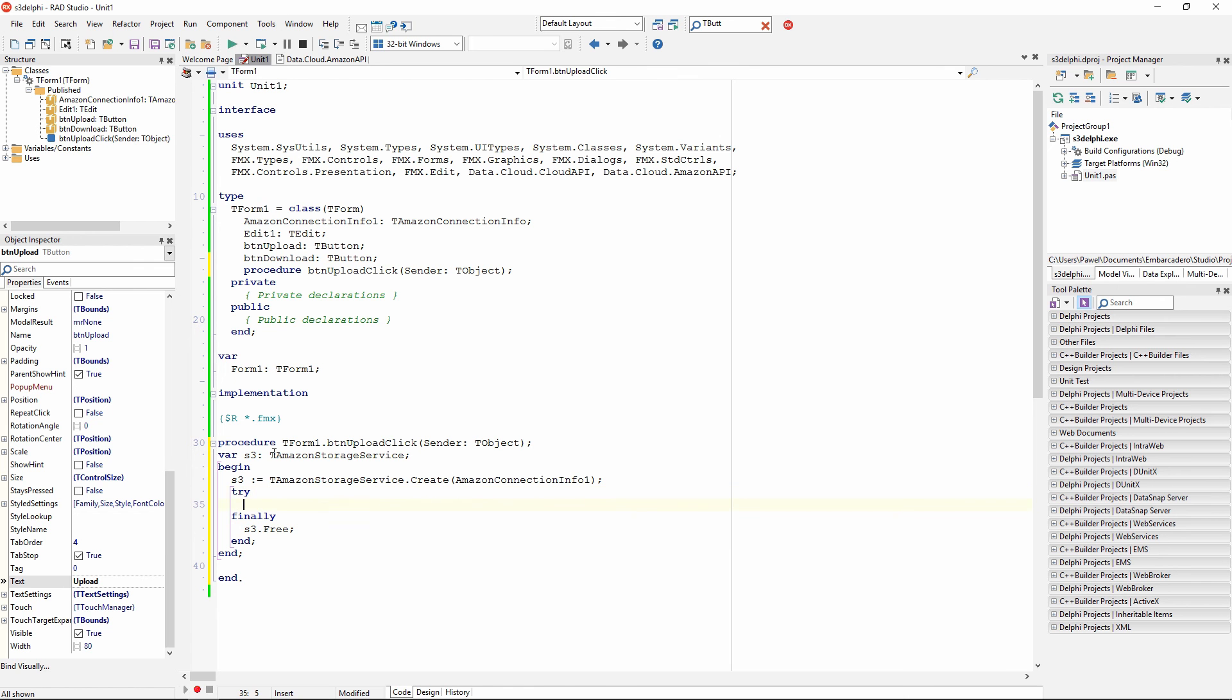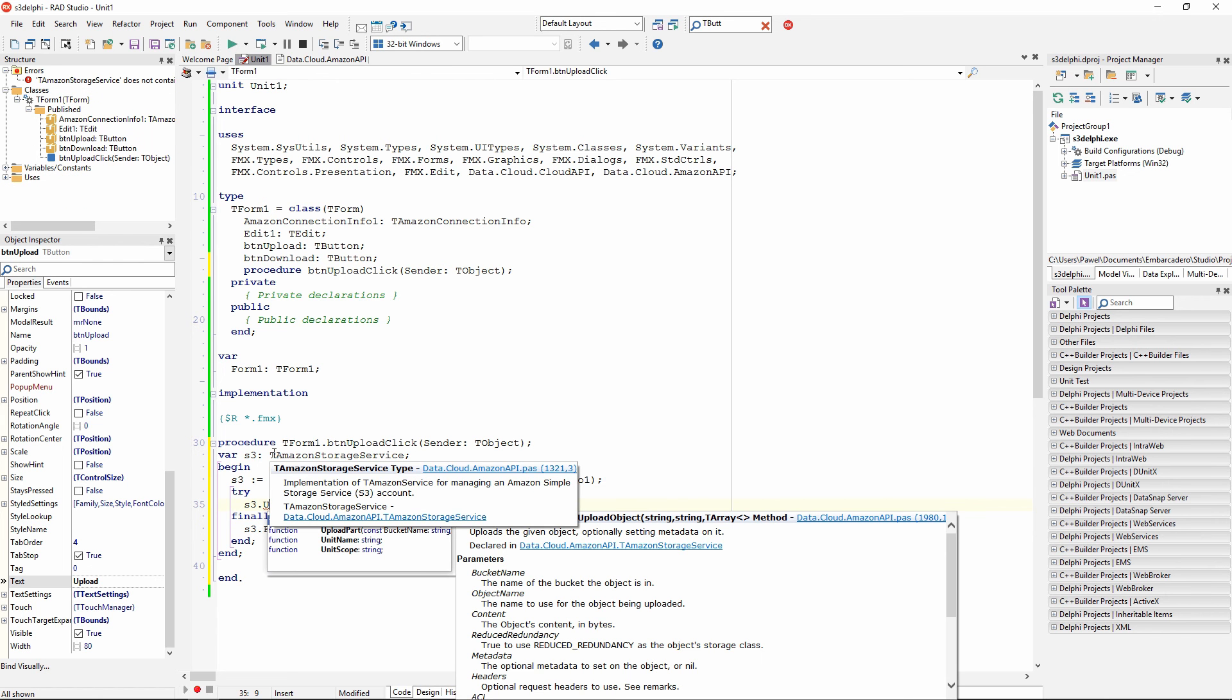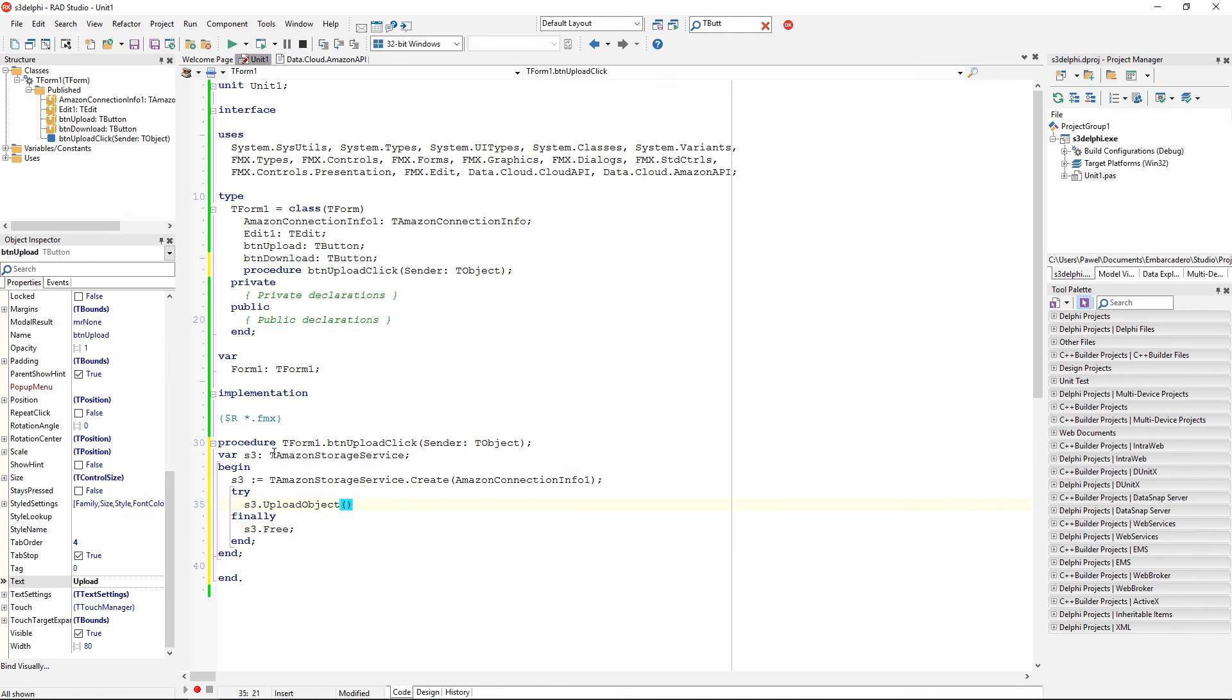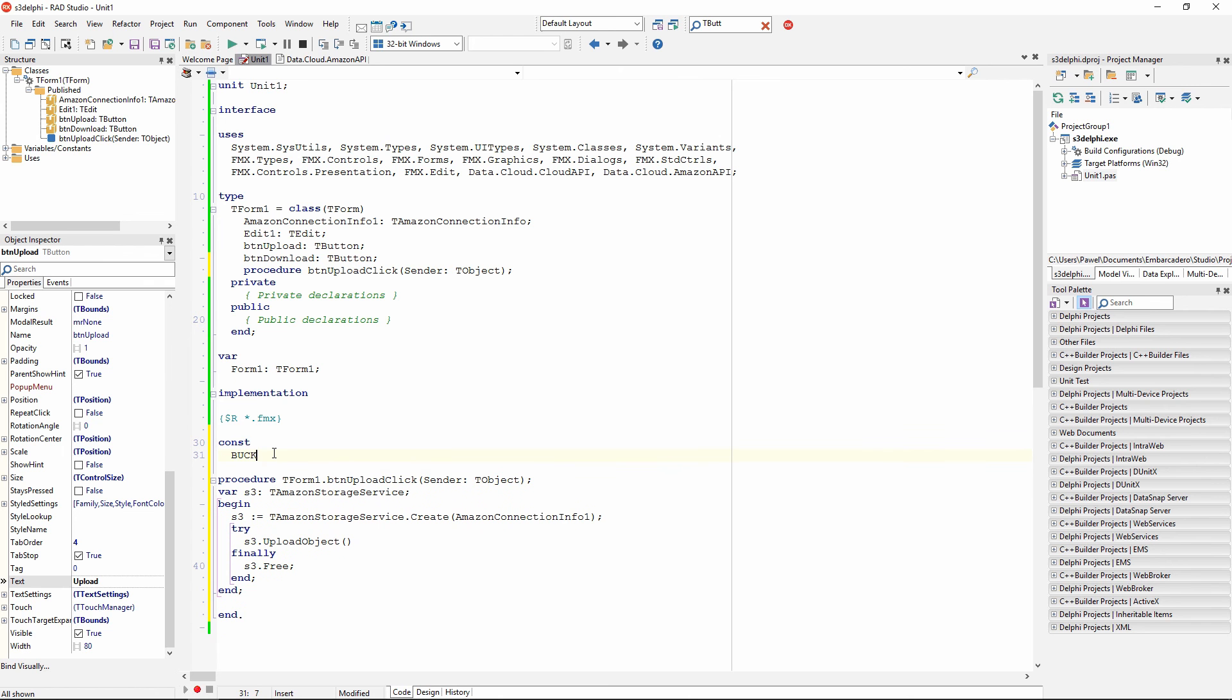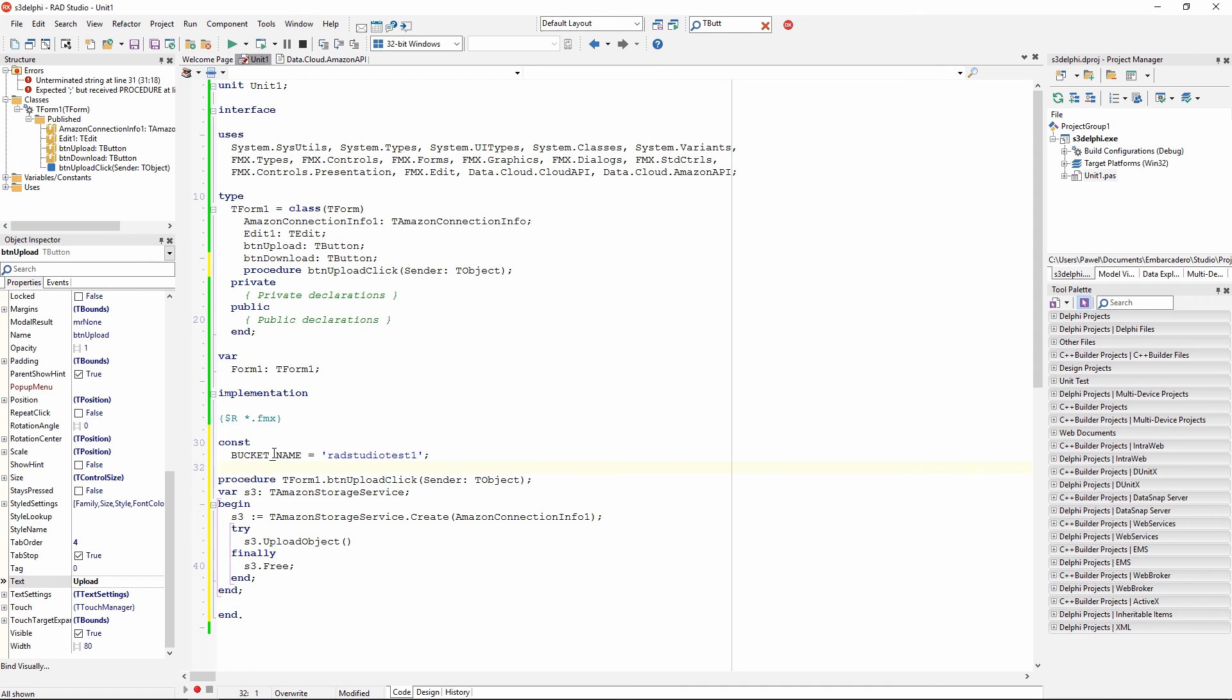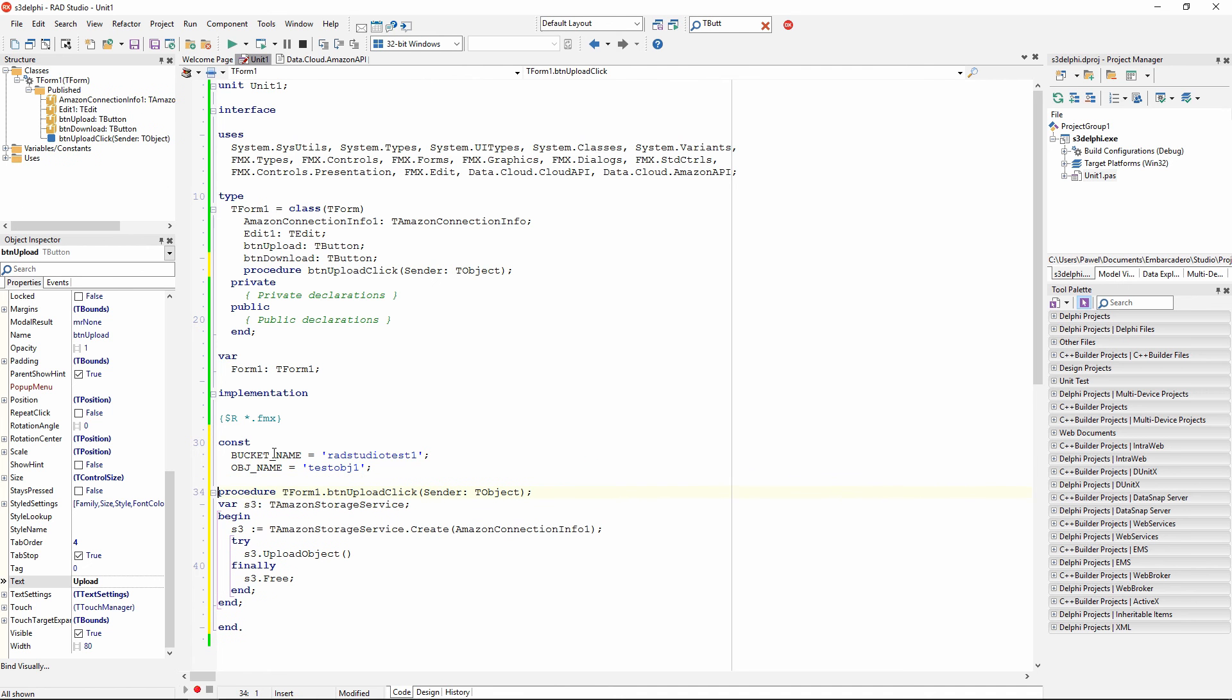This S3 class has a method called upload object. This method accepts a bucket name, so in our case that's going to be radstudio test1, the object name, so any name to identify our object, and the content which is just an array of bytes. So I am going to do this upload object, and for the bucket name I am going to define constants, two constants, in fact. Bucket name, and this is our radstudio test1, and our object name will be test object, test object1, that's fine.